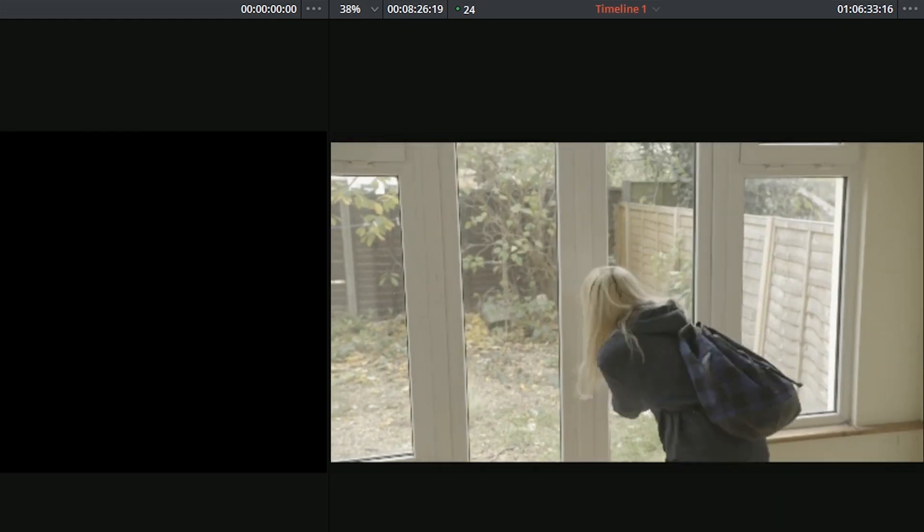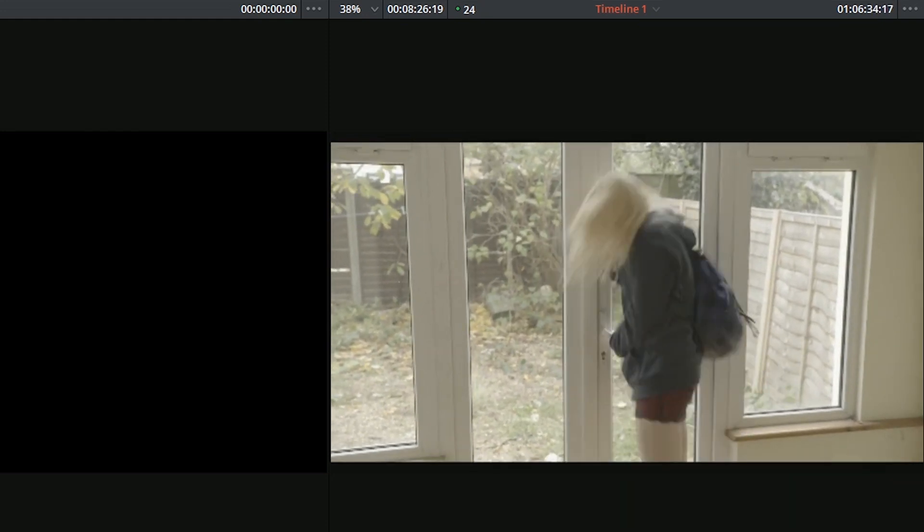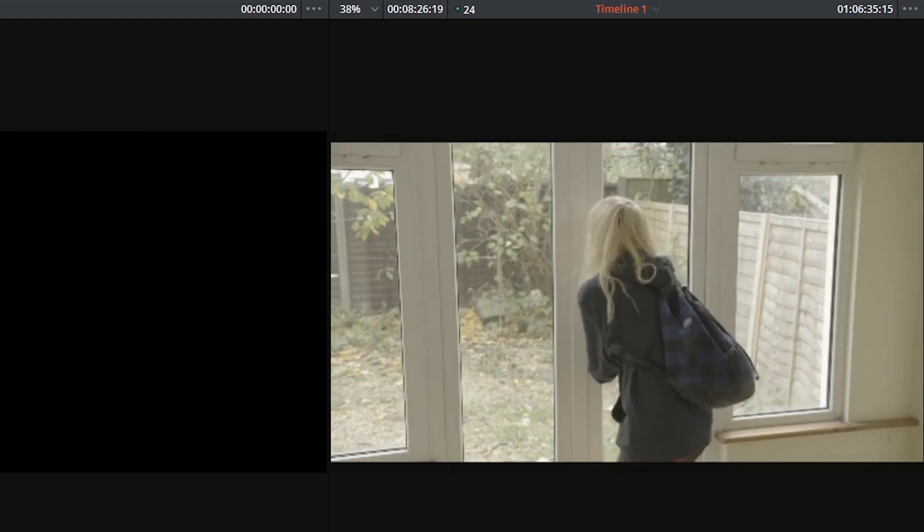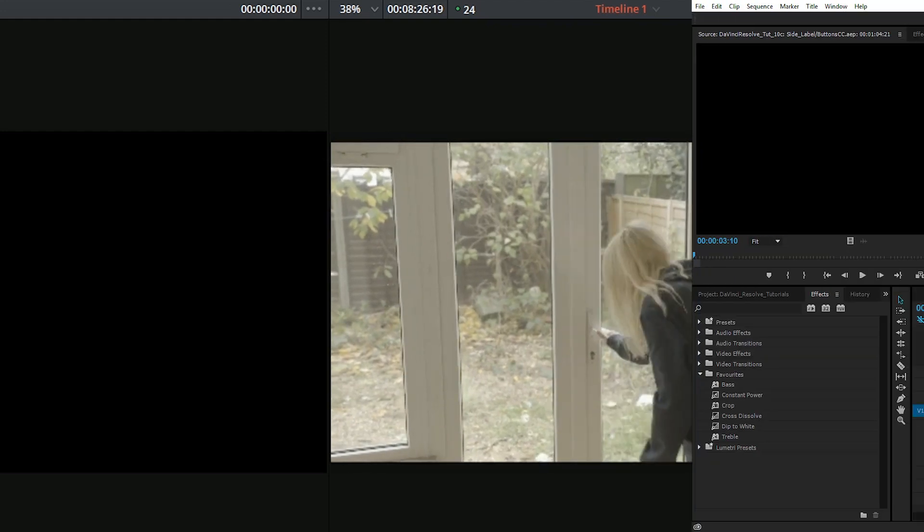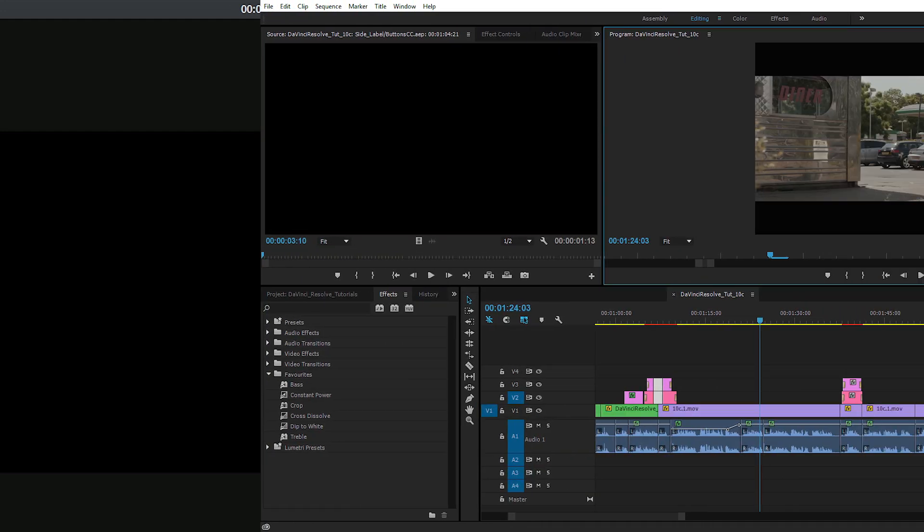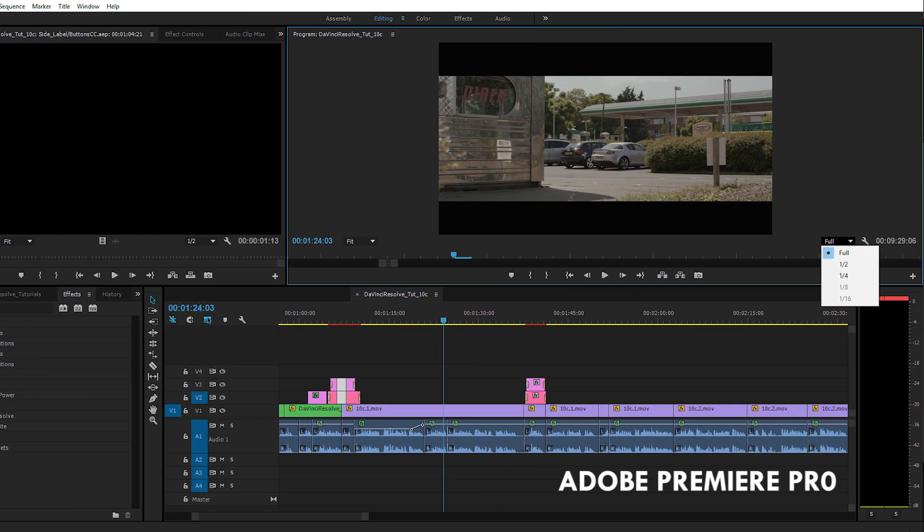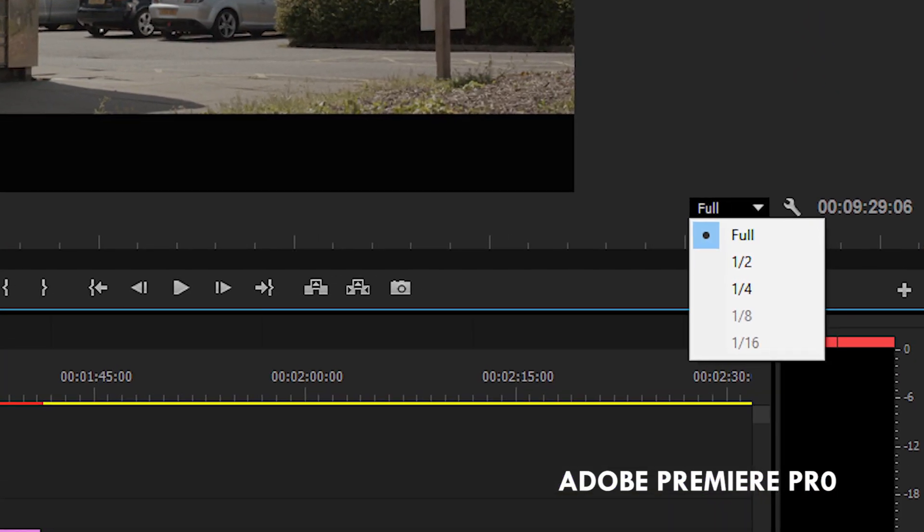The easiest thing to compare proxy mode in DaVinci Resolve is to the resolution reduction option that you get in other non-linear editing programs. So you're able to look back at videos at half, quarter, one-eighth, or even one-sixteenth quality in the case of Premiere Pro.